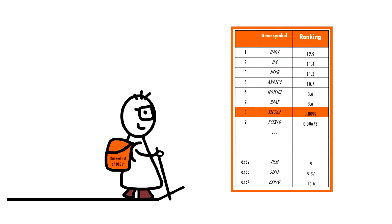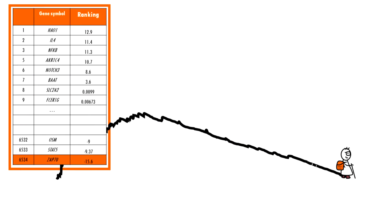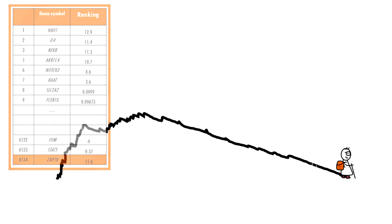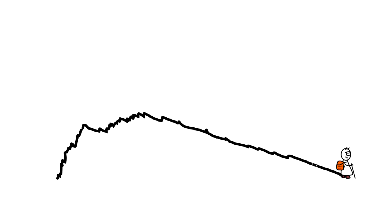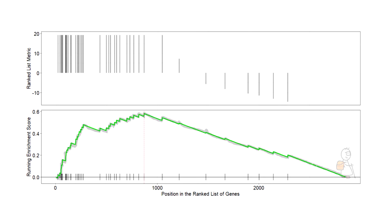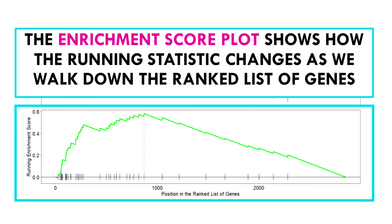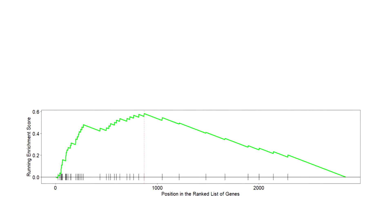Genes with larger positive or negative fold changes will result in larger increases or decreases than genes with lower ranking. Once we reach the last gene in our gene list we have the results for that specific pathway — it's basically our enrichment score plot. The enrichment score plot shows how this running statistic changes as we walk down the ranked list, and what's important is the maximum altitude you reached — that is the enrichment score or ES.